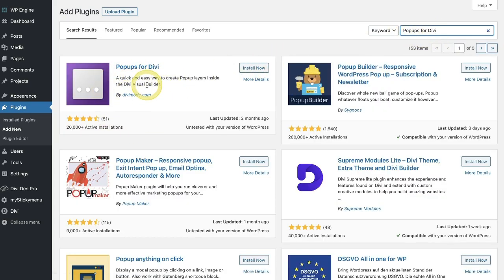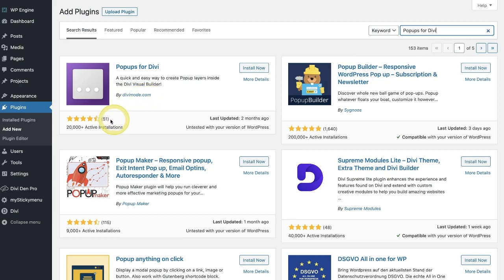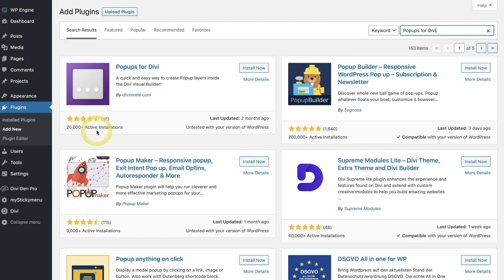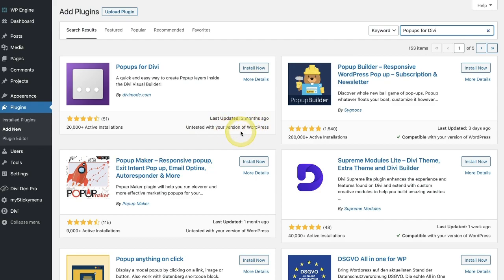Here it is right here — DiviMode.com. You always want to be certain that it has great reviews, that it has a lot of active installs, and that it's been updated recently and tested with your recent version.